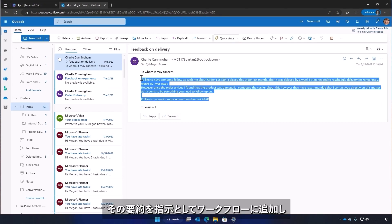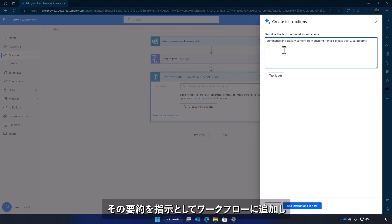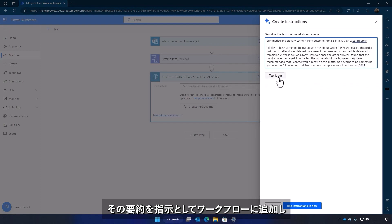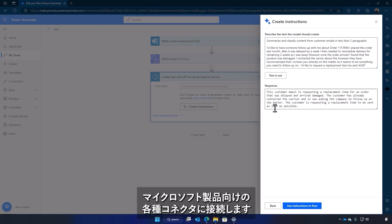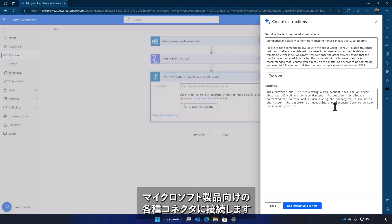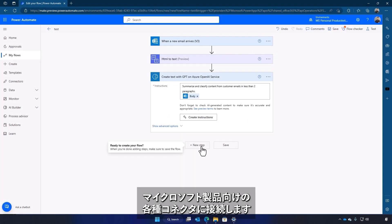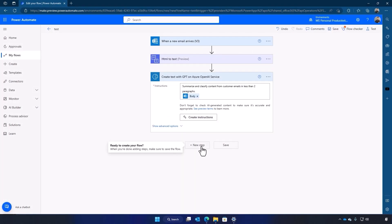Once satisfied with these instructions, you can now add this action to your workflow and connect it to an already robust set of connectors from Microsoft's family of products.